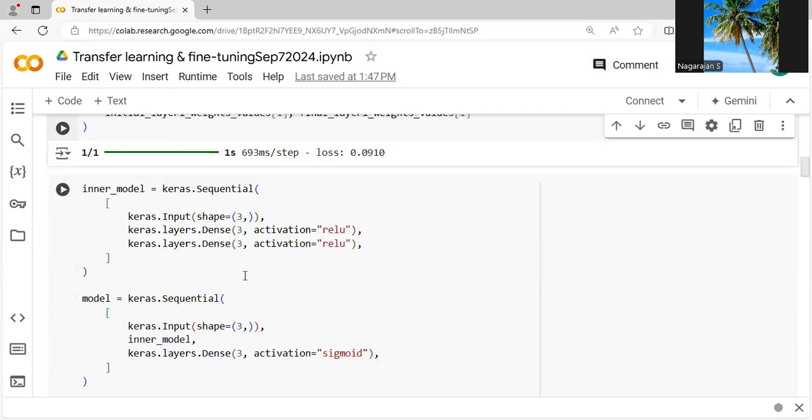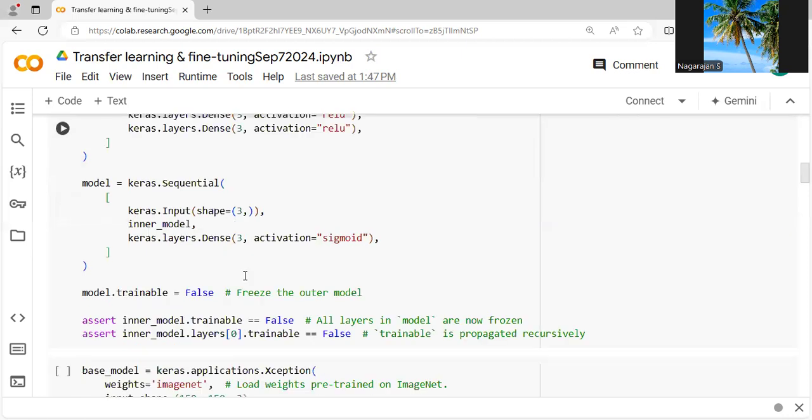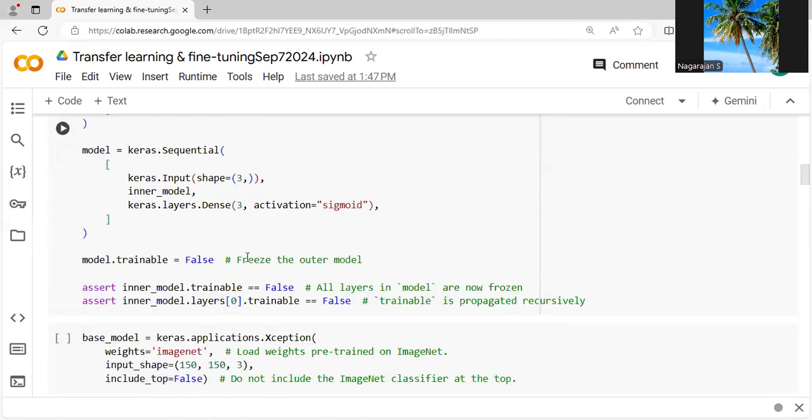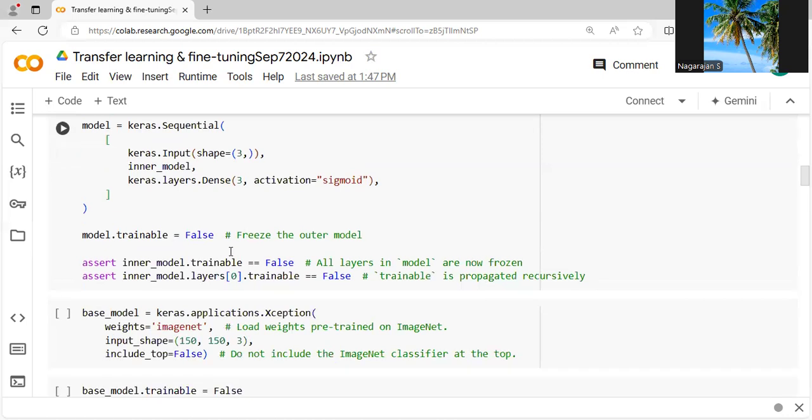Then we are creating an inner model where we have Keras.Sequential followed by Keras.layers.Dense. Here we are calling the ReLU function followed by sigmoid. This model uses the sequential model, which is helpful for training.